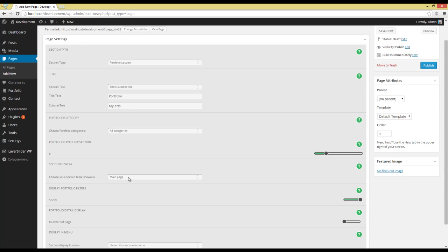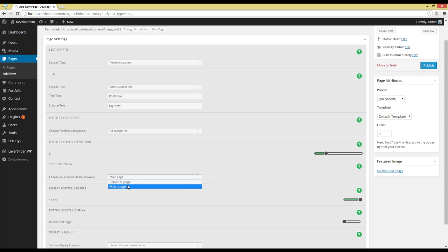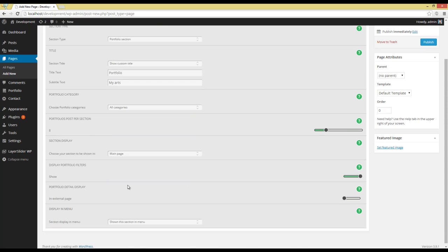You can choose to show the Portfolio in the main page or in an external page.